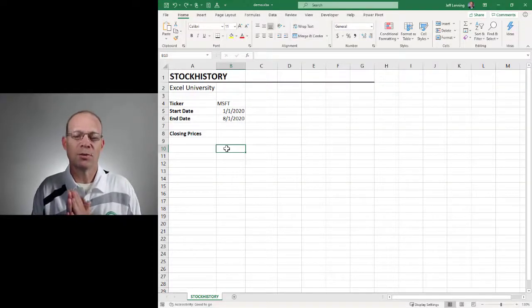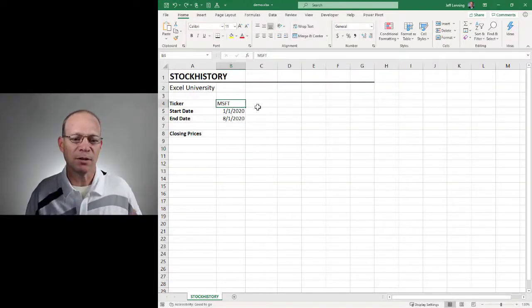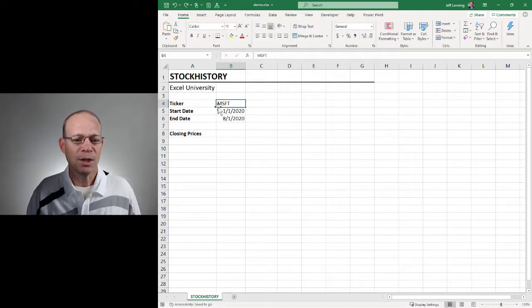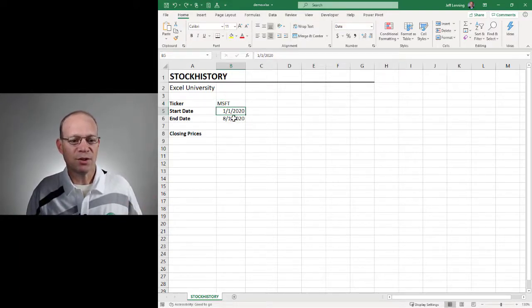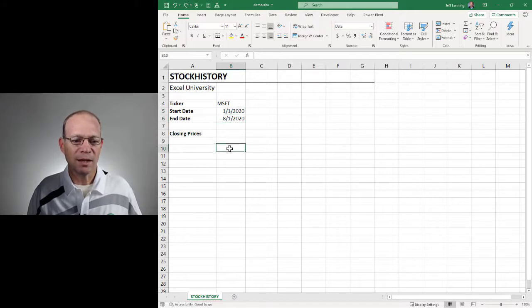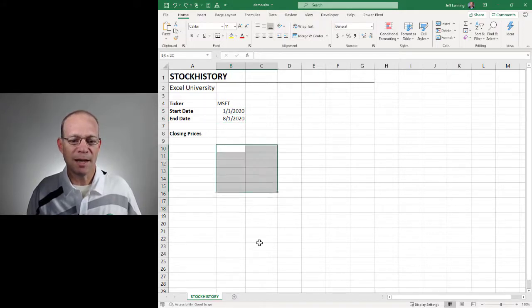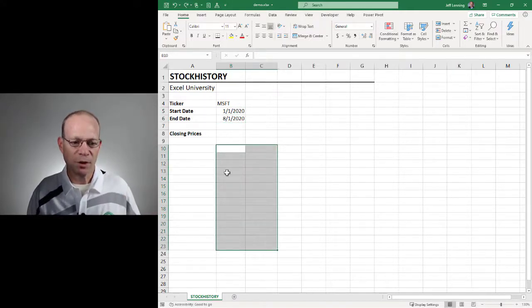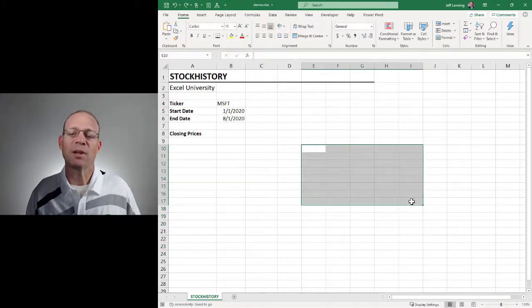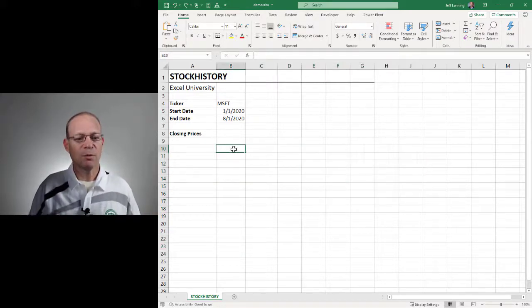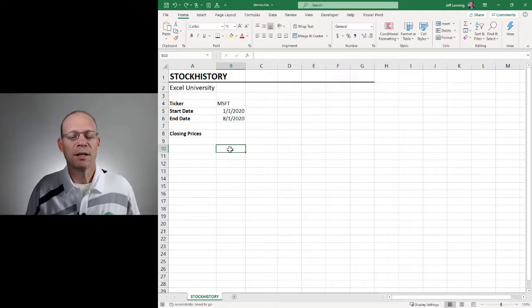Our goal is to allow the user to type in a ticker or company name into this input cell, enter a start and end date, and we would like Excel to automatically retrieve the closing prices for all the dates and then also display those in a chart. So can we do this? Sure, and here's how.